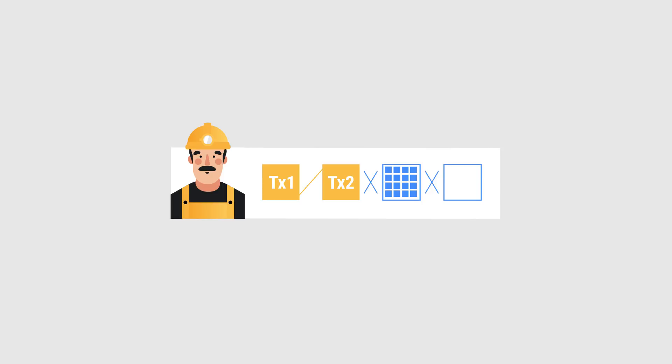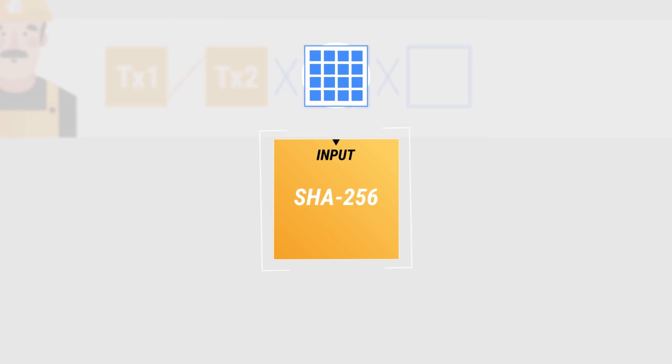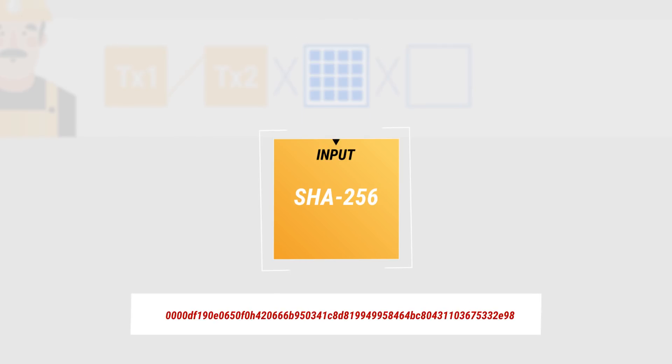This is done by putting the block through the SHA-256 algorithm. The output needs to start with a certain amount of zeros in order to be considered valid.